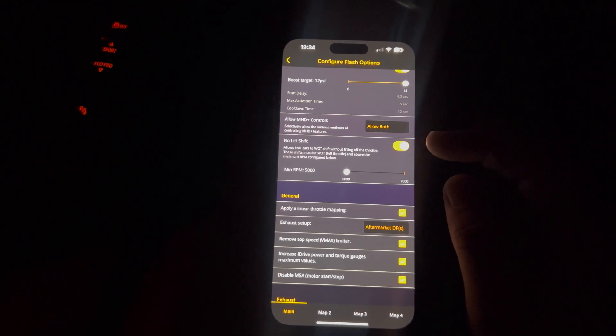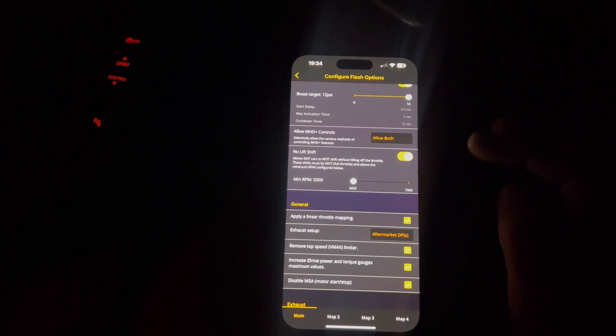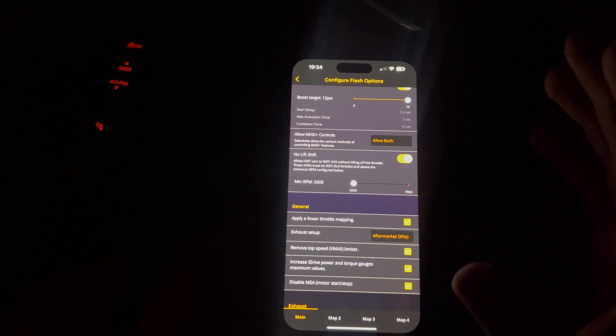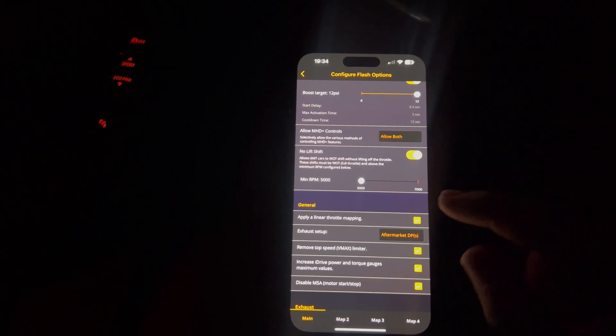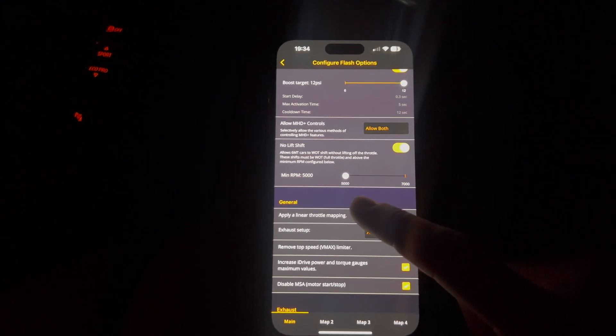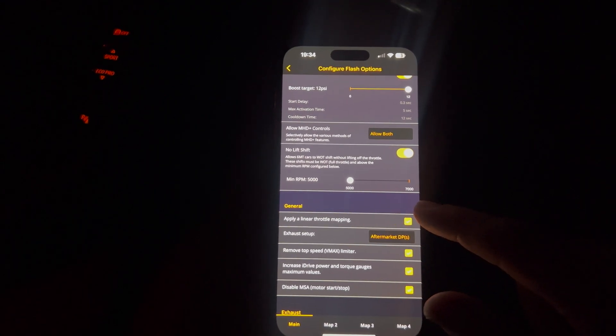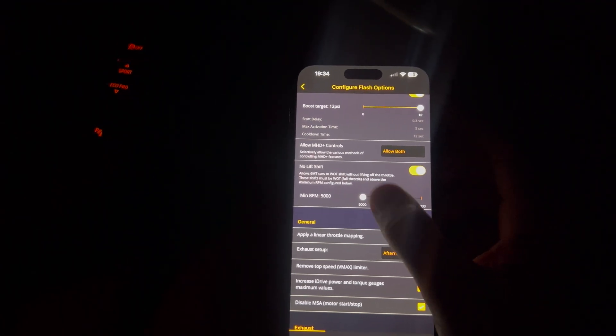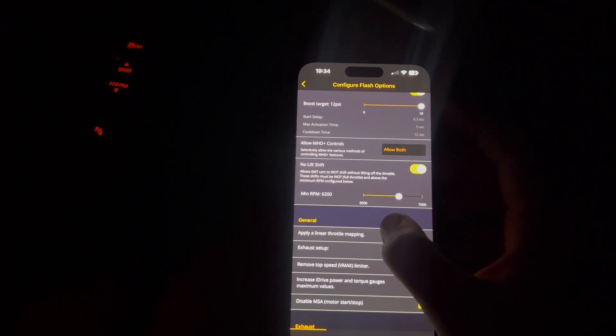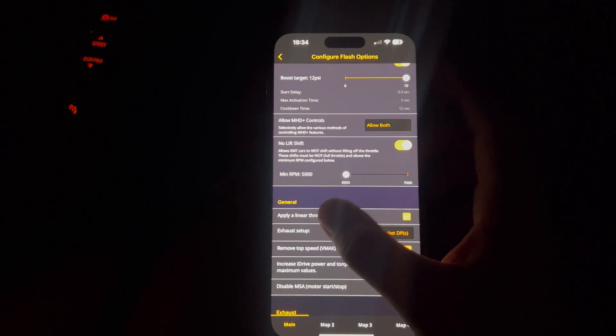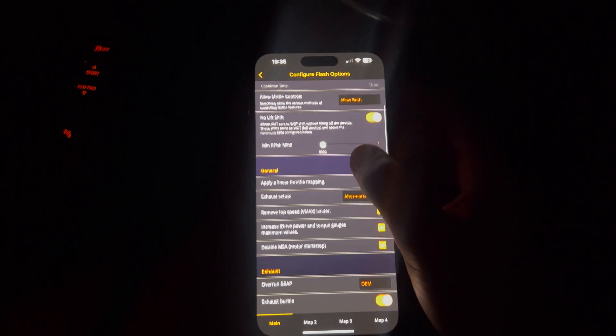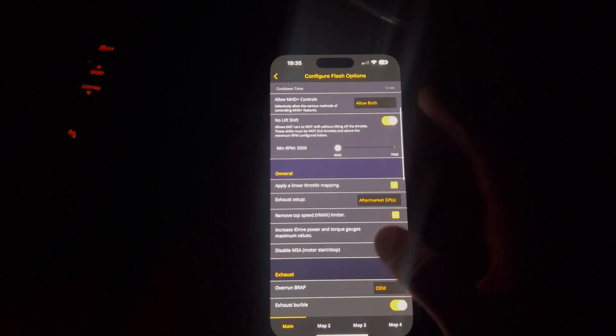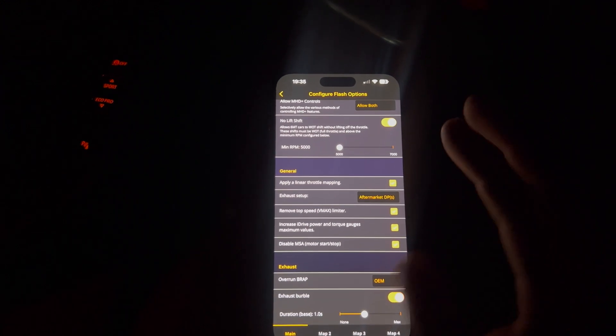No lift shift. This basically means that you can change gear without coming off the throttle. However, this is only between 5000 RPM and 7K. You can change that to be between whatever you kind of want to set it at. Obviously, I'd really use this anyway.